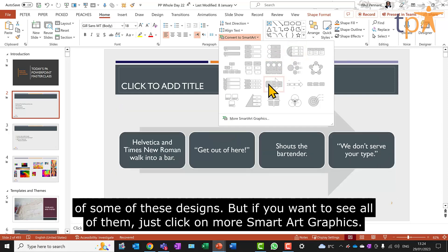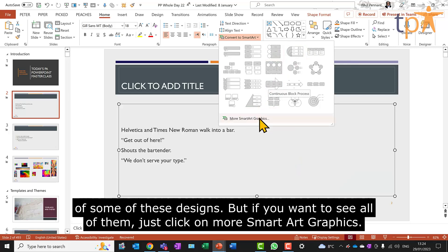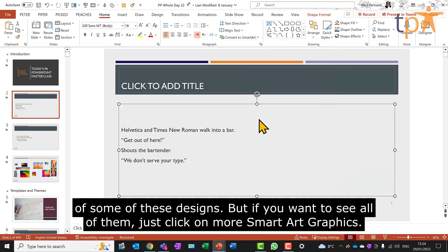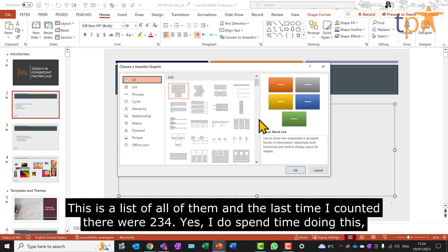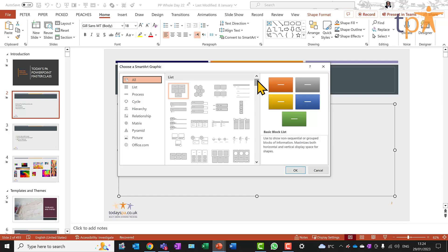But if you want to see all of them, just click on More SmartArt Graphics. This is a list of all of them. And the last time I counted, there were 234. Yes, I do spend time doing this.